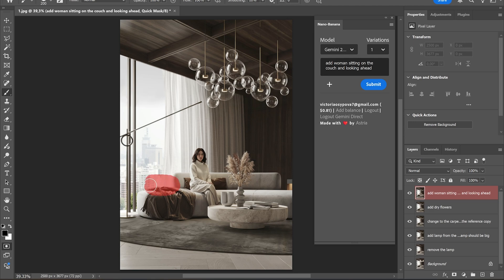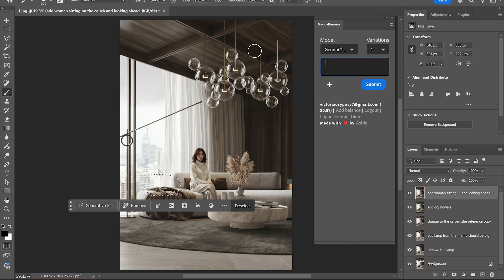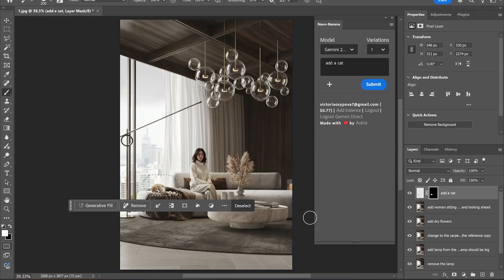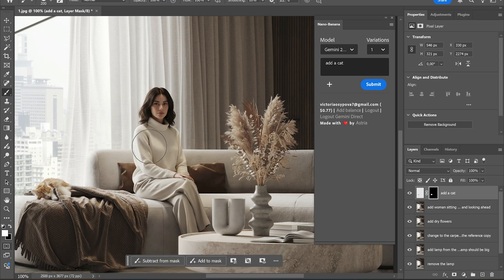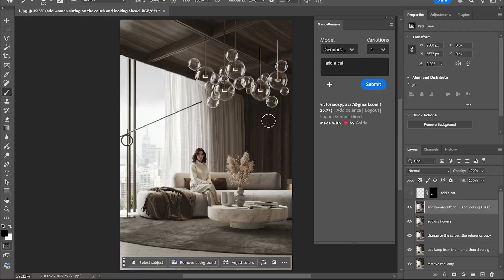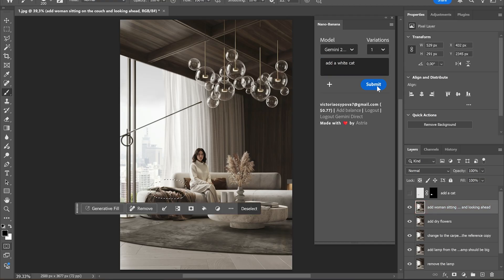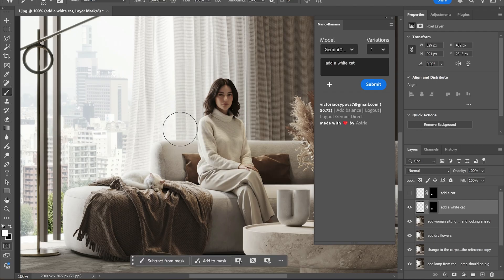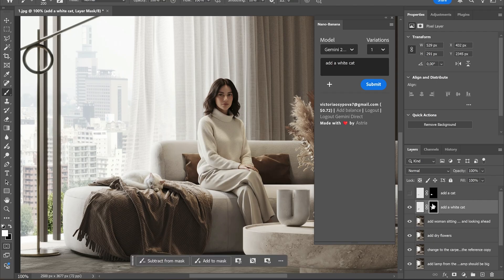Let's add a cute cat. Nice, but let's try to add a white cat instead. I like it!